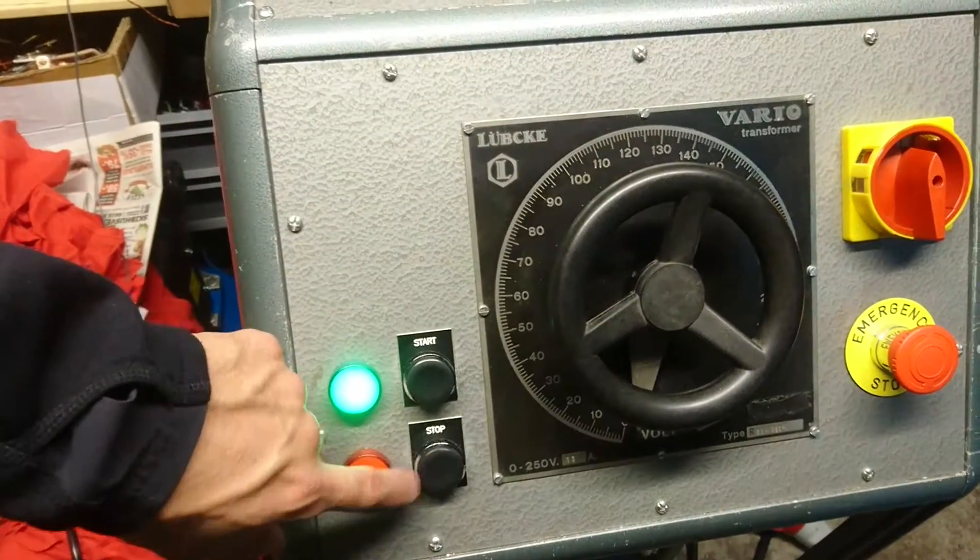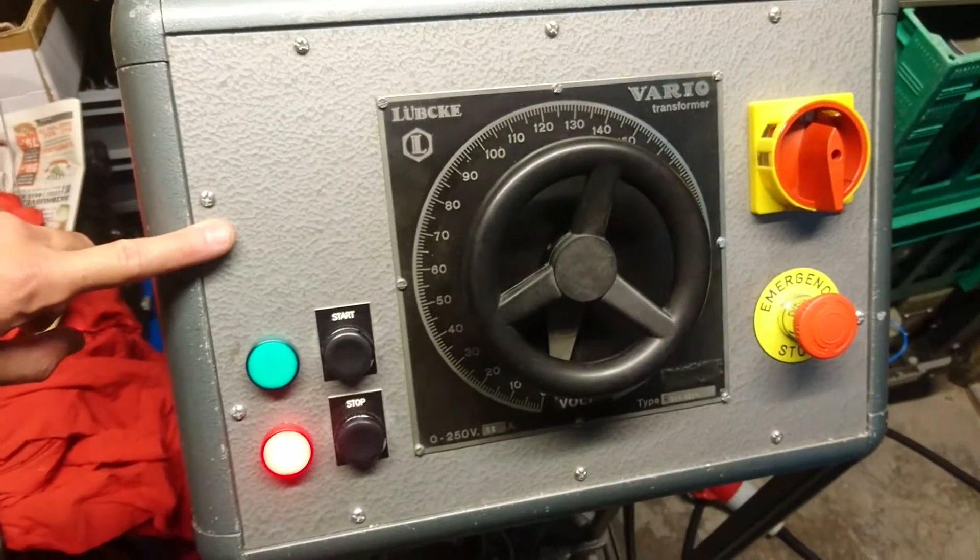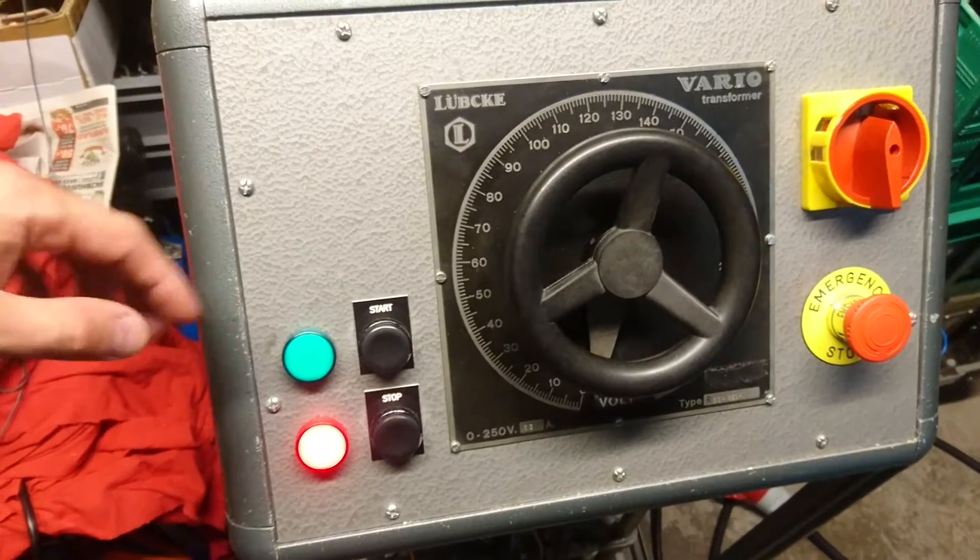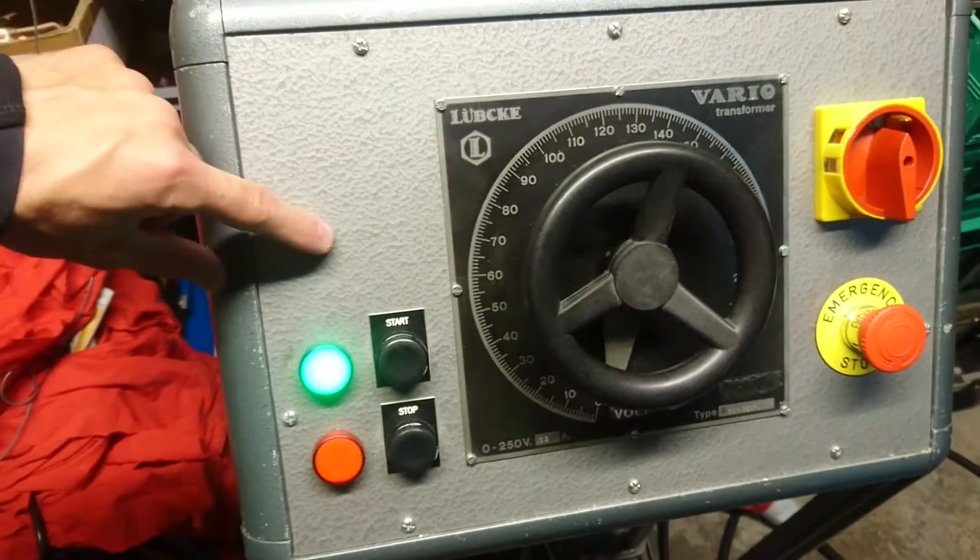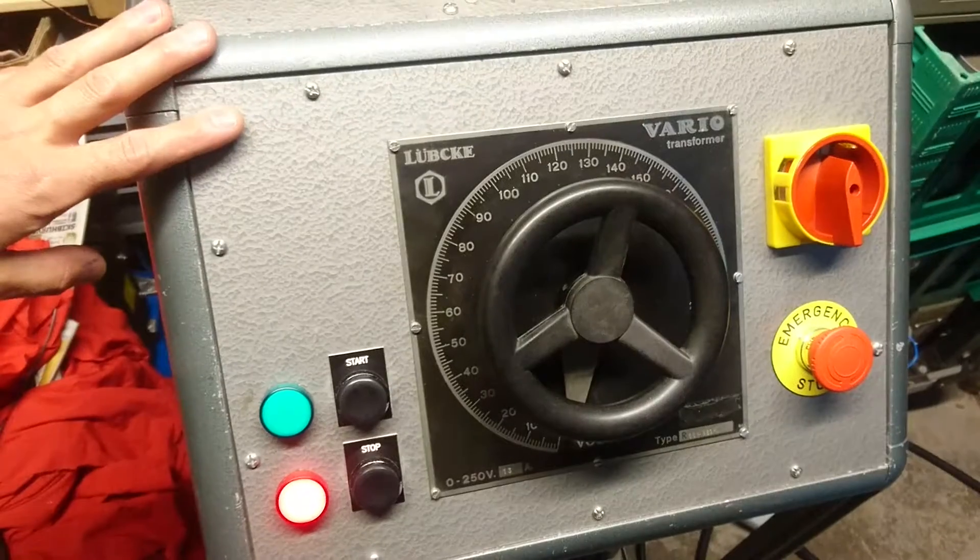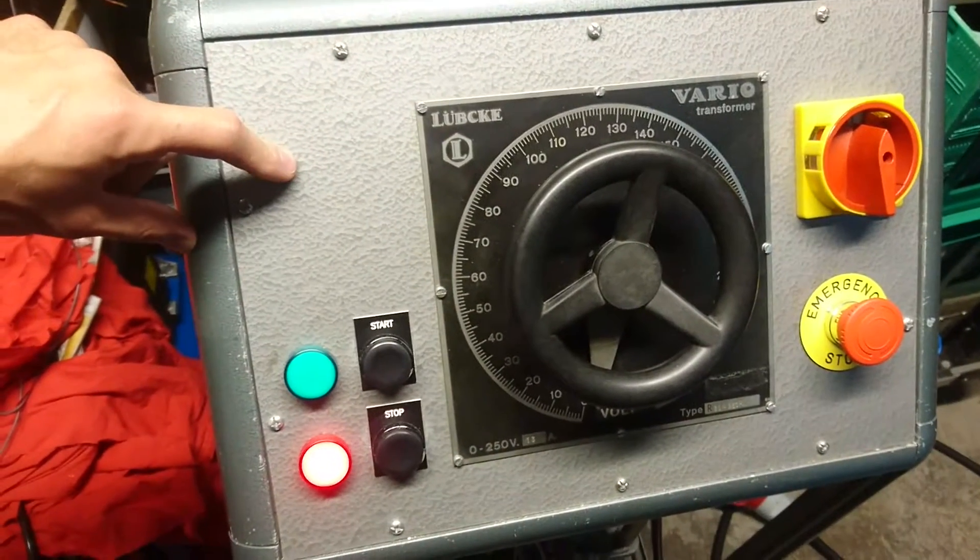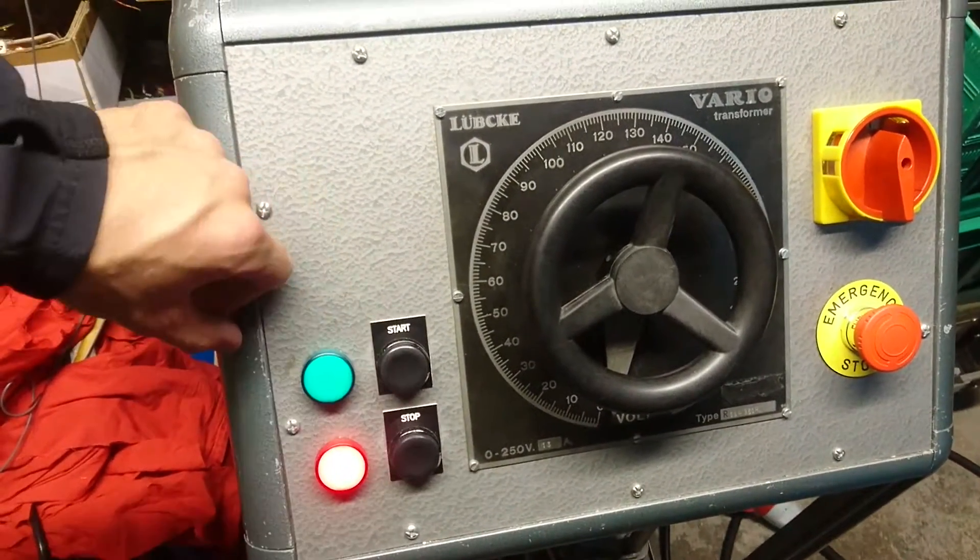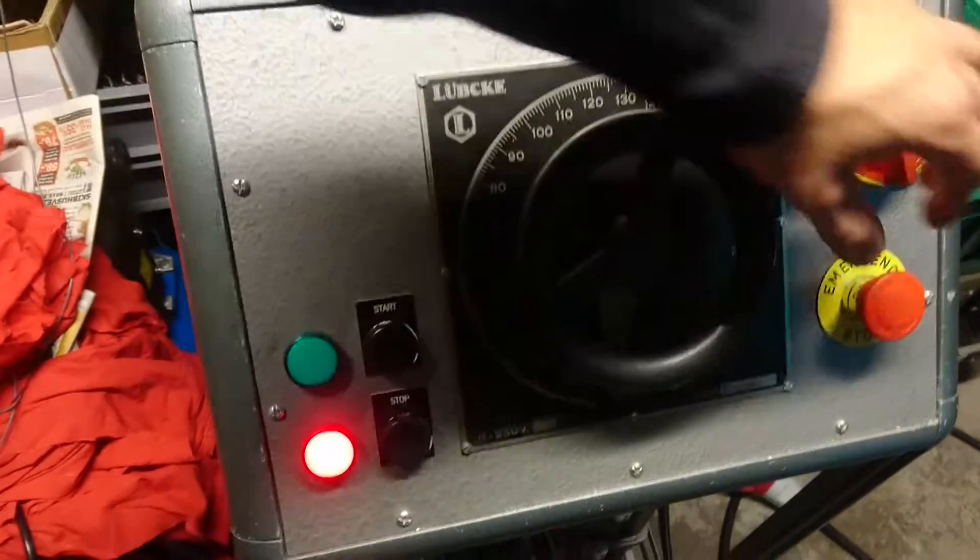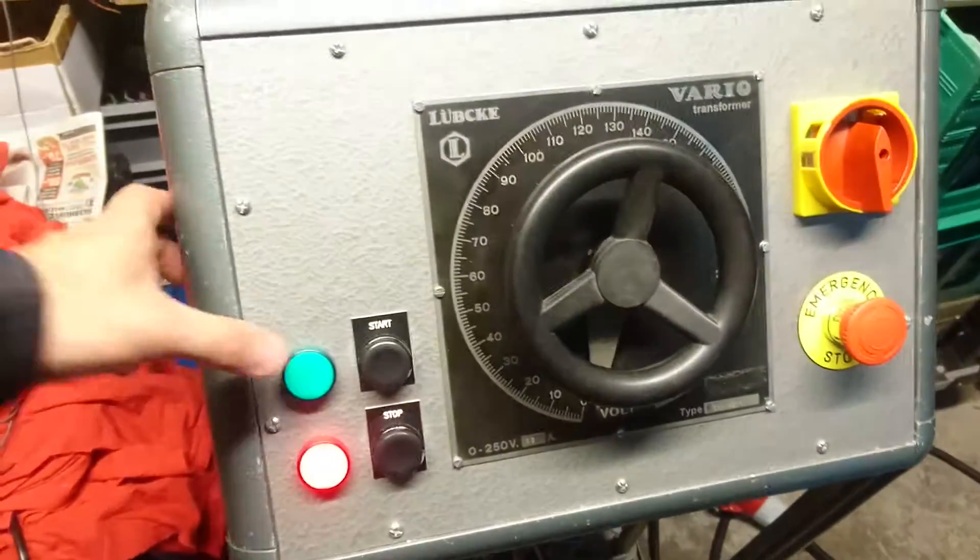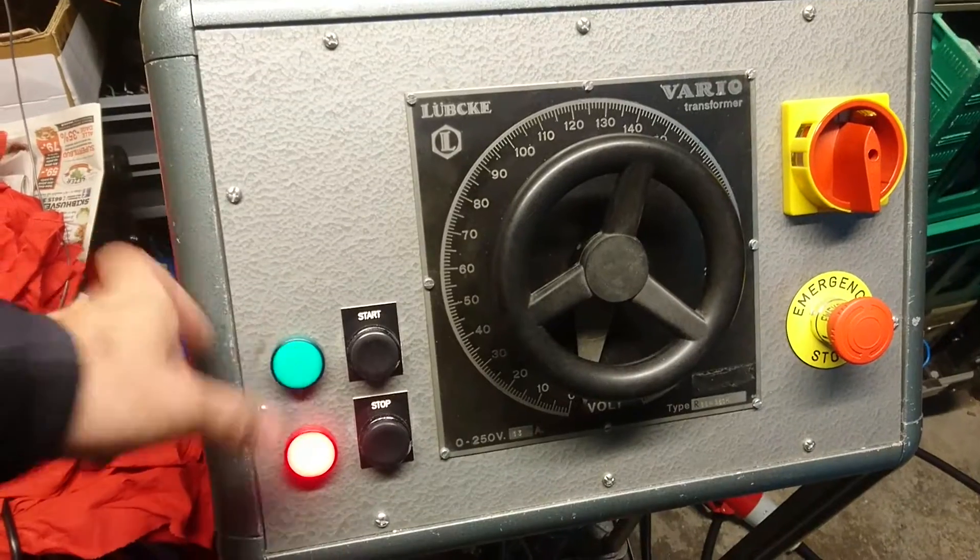So right now I can stop it, which cuts power to the transformer itself. I can start it again. If I hit the emergency switch, I am not able to start the main power supply again, unless I turn the emergency switch again.